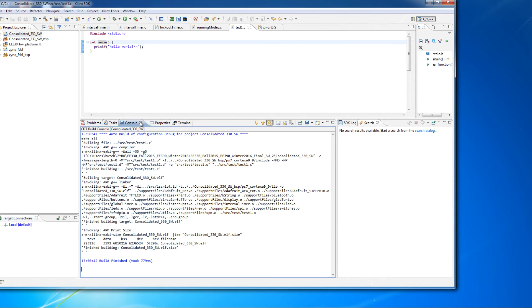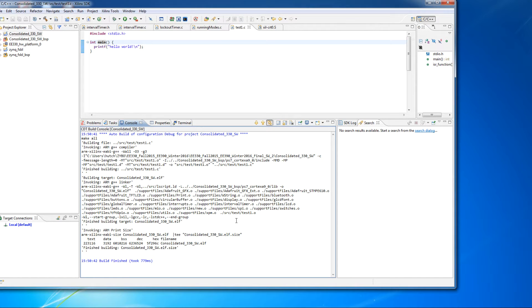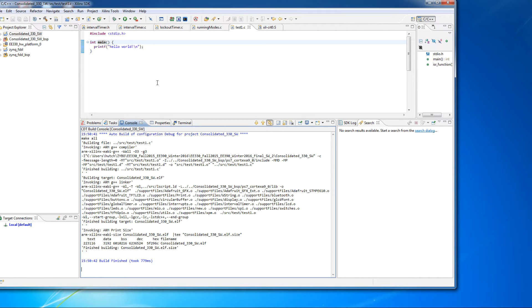You can trust the console. The console is the actual command line compiler functions that are being called and executed. And so you're okay with that. And so if there's no error in the console window, there's no error in your compilation. And you can go ahead and download it and run.